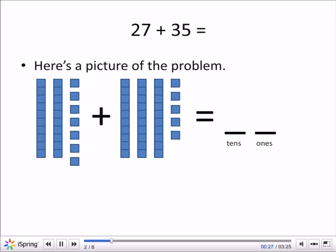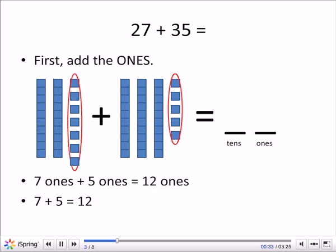We have 3 tens: 10, 20, 30. And 5 ones: 1, 2, 3, 4, 5 blocks by themselves.